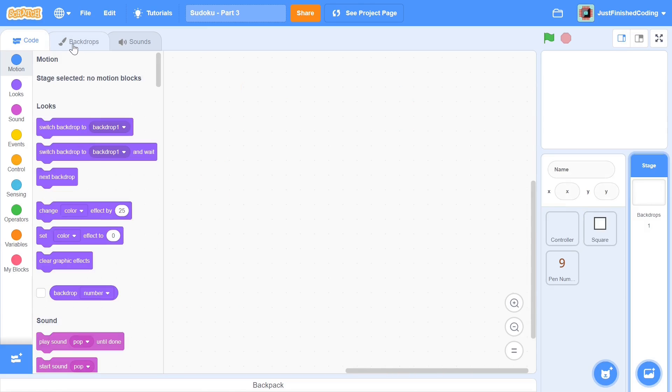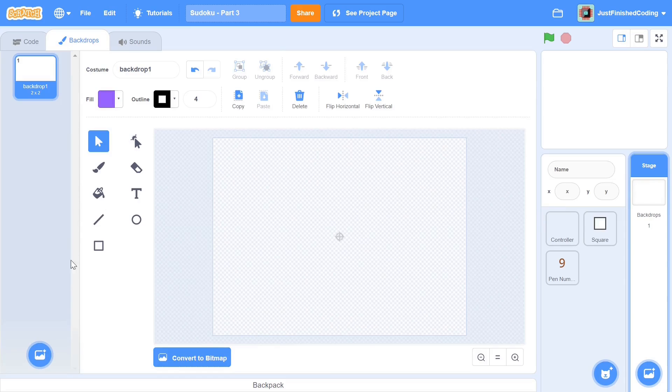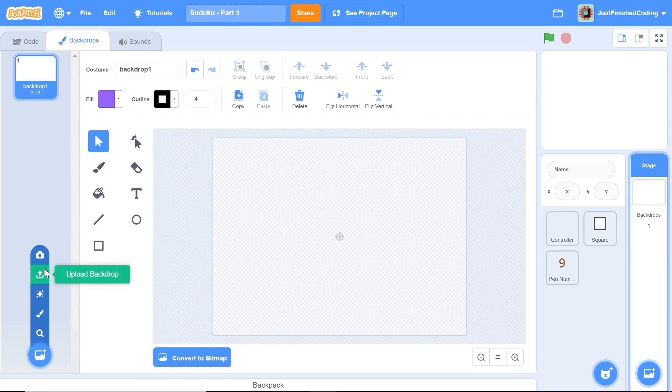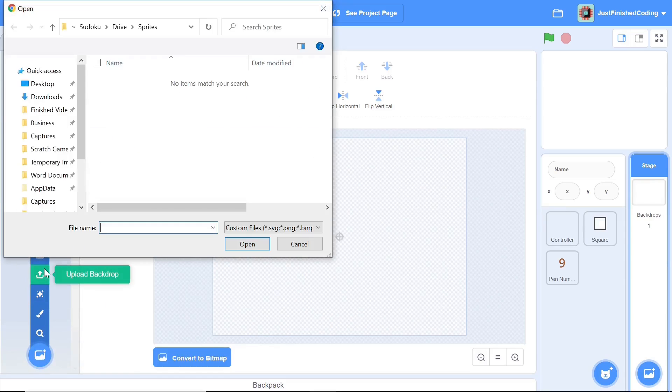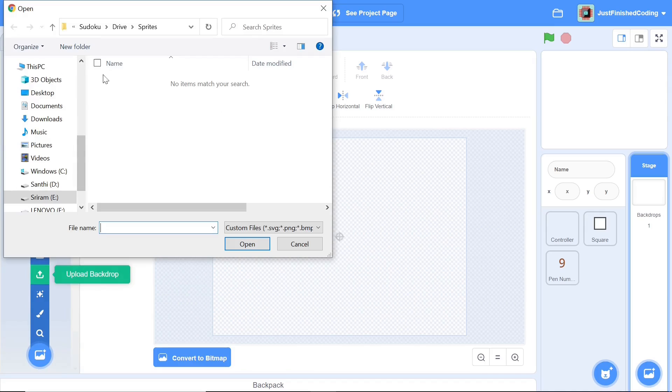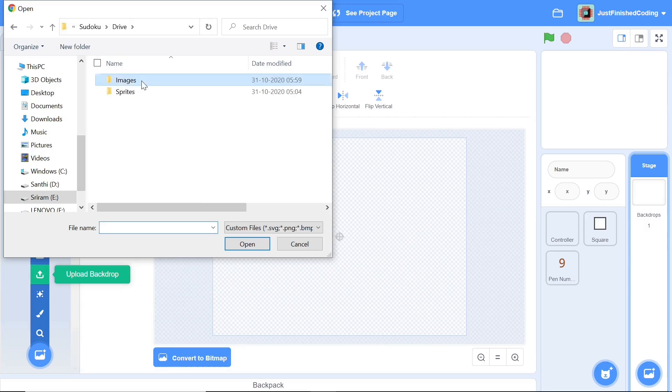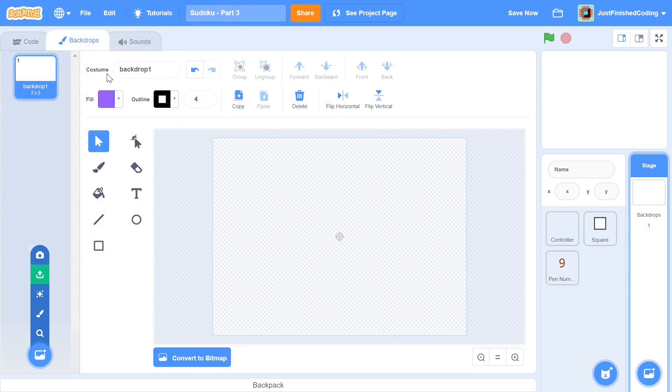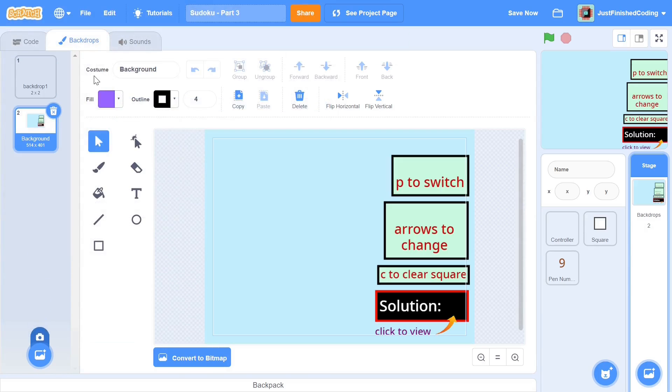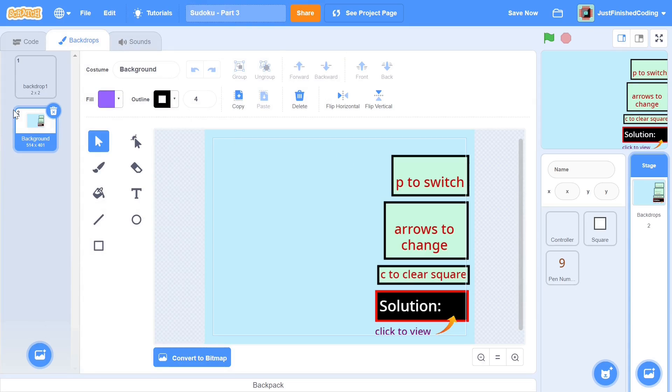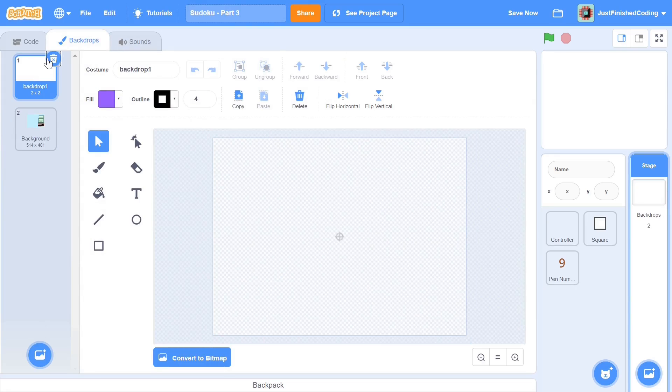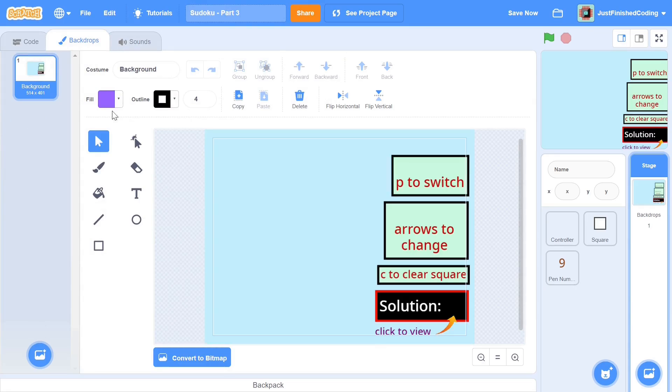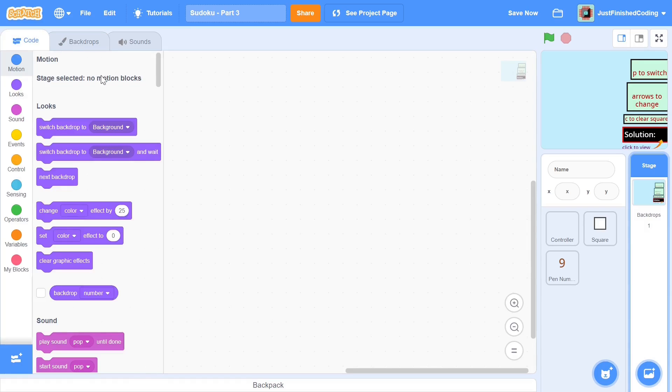So I'm going to start off by heading to the background and I'm going to import the background and once again the files are linked in the description in the form of a Google Drive attachment. So what you can do is just head over to the images folder and click on background.svg and as you can see this is the background that we will be using and you can delete the backdrop 1 or whatever backdrop you had initially.